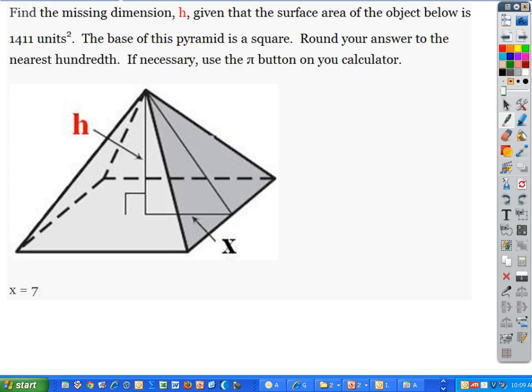When we do stuff like this, when we're asked to find the missing dimension H given the surface area — they tell us the surface area is 1,411 square units — we want to be able to solve for H.